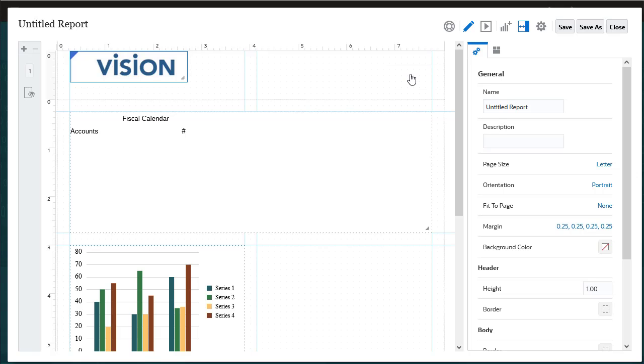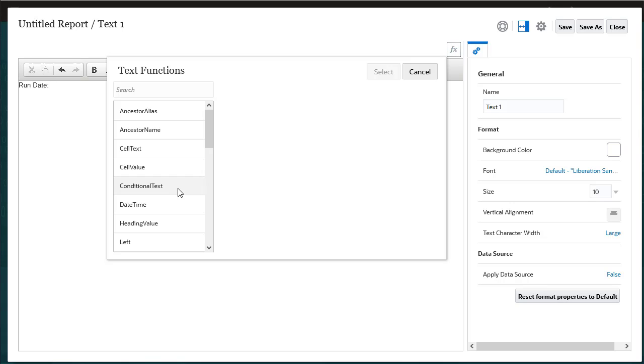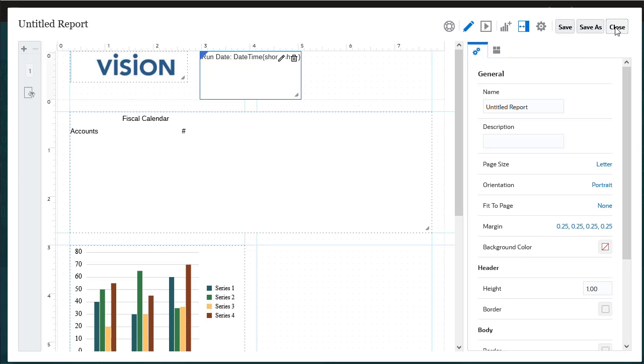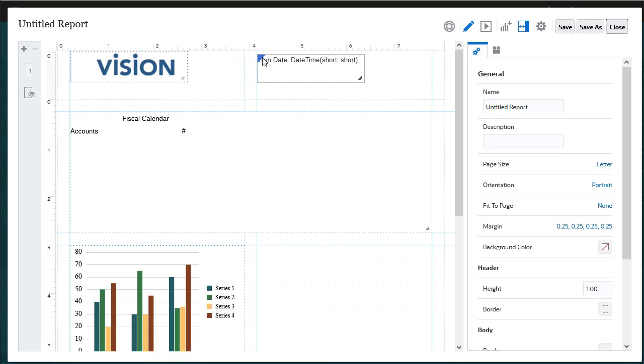Text boxes can contain static text and text functions, such as labels, descriptions, the run date, and so forth. Like other report objects, you can move, resize, or reposition the area containing the text.